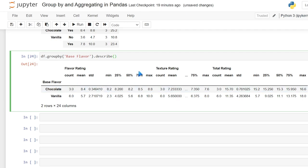So that is our group by and aggregate functions within pandas. I hope that that was helpful. I hope that you understood everything that we were working on. If you liked this video, be sure to like and subscribe and check out all my other videos on Python, as well as pandas. I will see you in the next video.